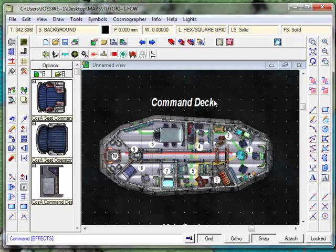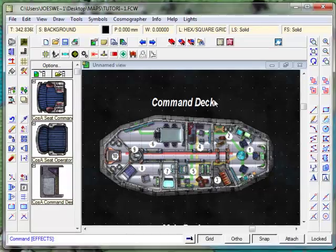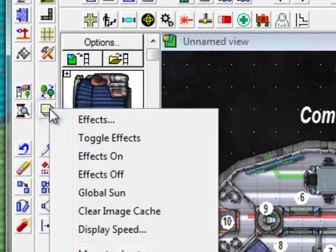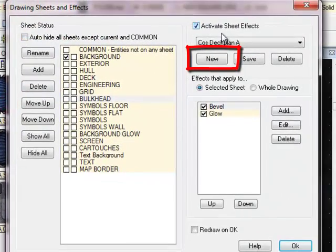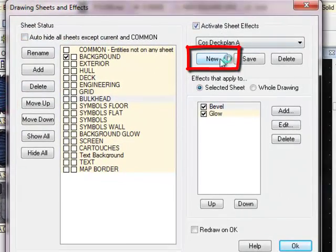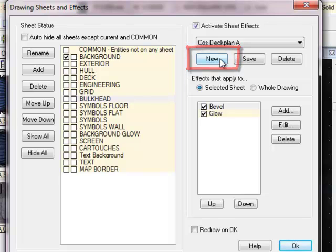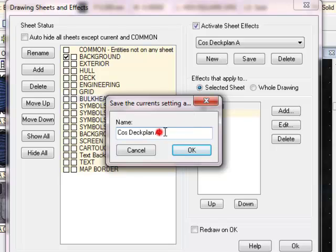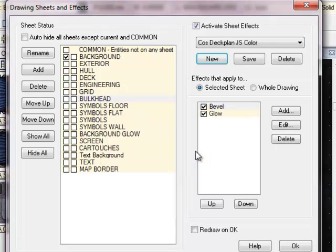The first thing to do when creating a new style sheet for your map is to come over here, click on Effects, and create a new cluster of sheet effects. Give it a name. So I'm going to go New, and I'm going to call it Cosmographer Deck Plan JS Color. JS, my initials. So there we go, nice and simple. Click on OK.